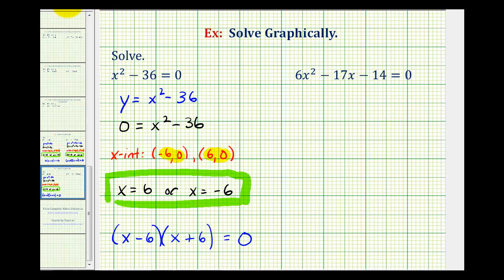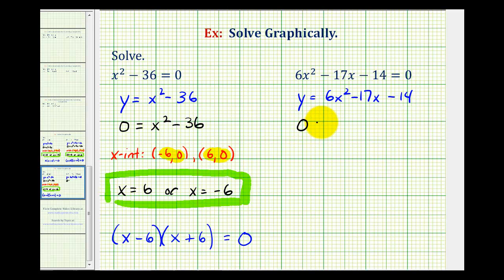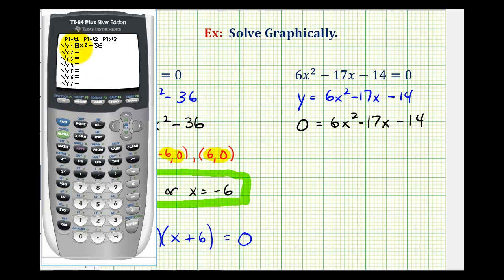Now let's take a look at one more example. Again, if we want to solve this graphically, we would graph the function y equals six x squared minus 17x minus 14. And if we substituted zero for y and solved for x, this would be how we would find the x-intercepts. So let's go back to the calculator. We'll press y equals, clear out the old function, and type in the new function: six x squared minus 17x minus 14.